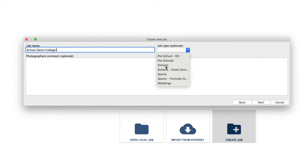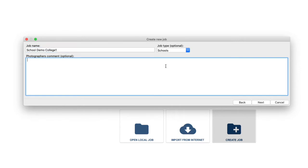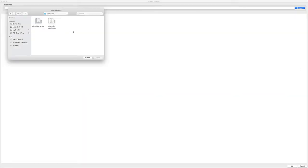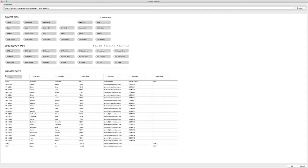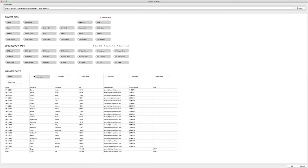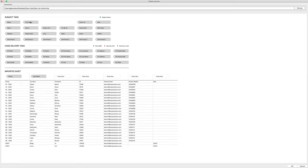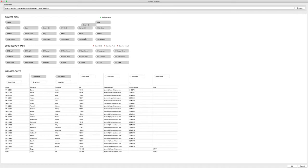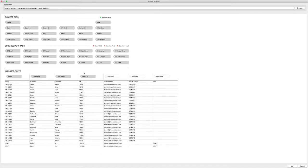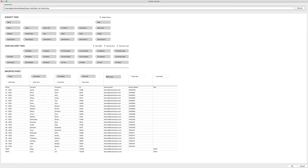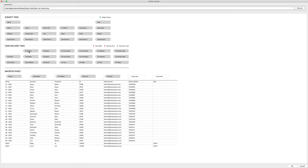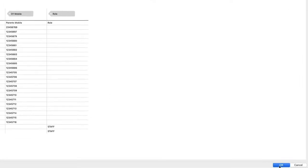Locate the subject data that you've received from the school and import it, tagging the appropriate columns. As we can see in this example, I have been given the parent mobile and email, which is the best case scenario — communication can be delivered directly to the parent when they can view and order. Don't worry if you don't get the parent data; there is an alternative workflow. Once your spreadsheet is loaded into PhotoLink, you are ready to start photographing and matching subject names to images.